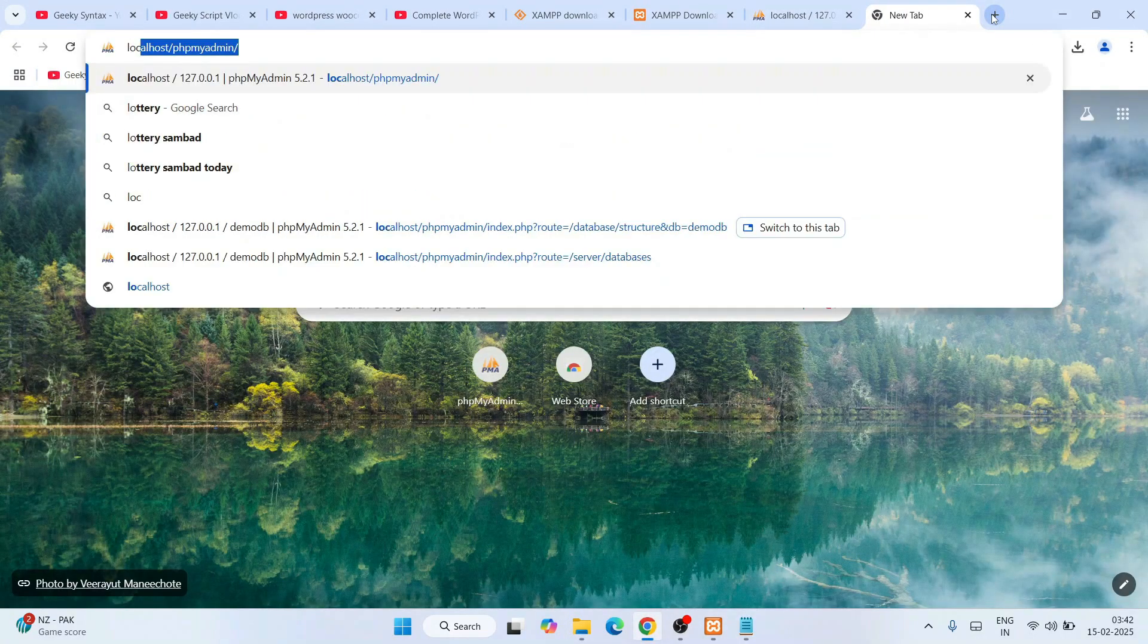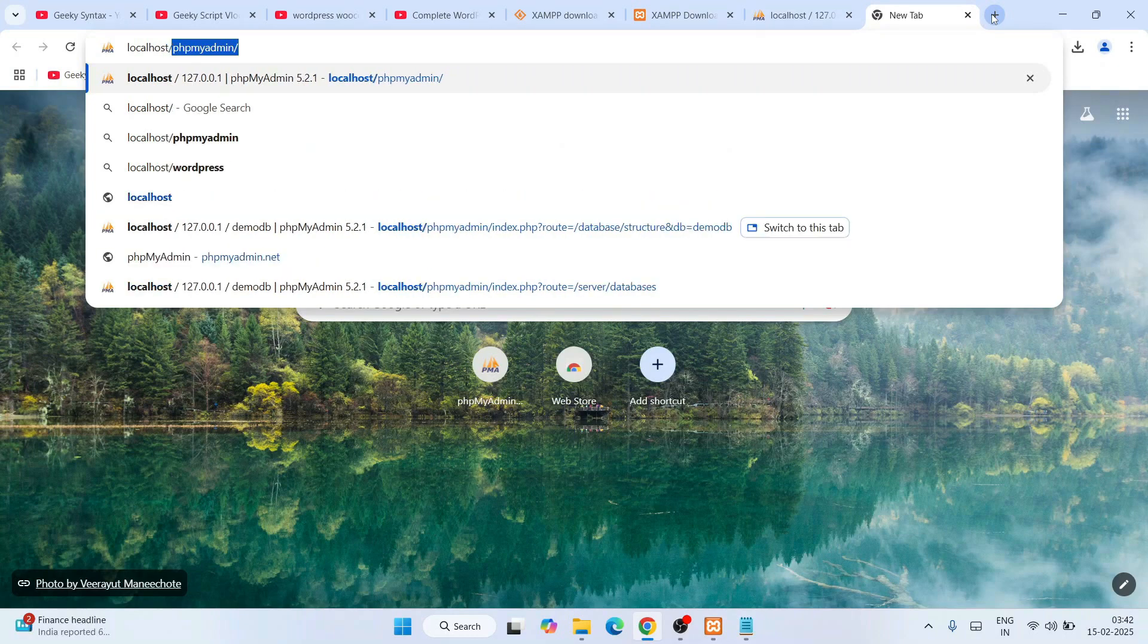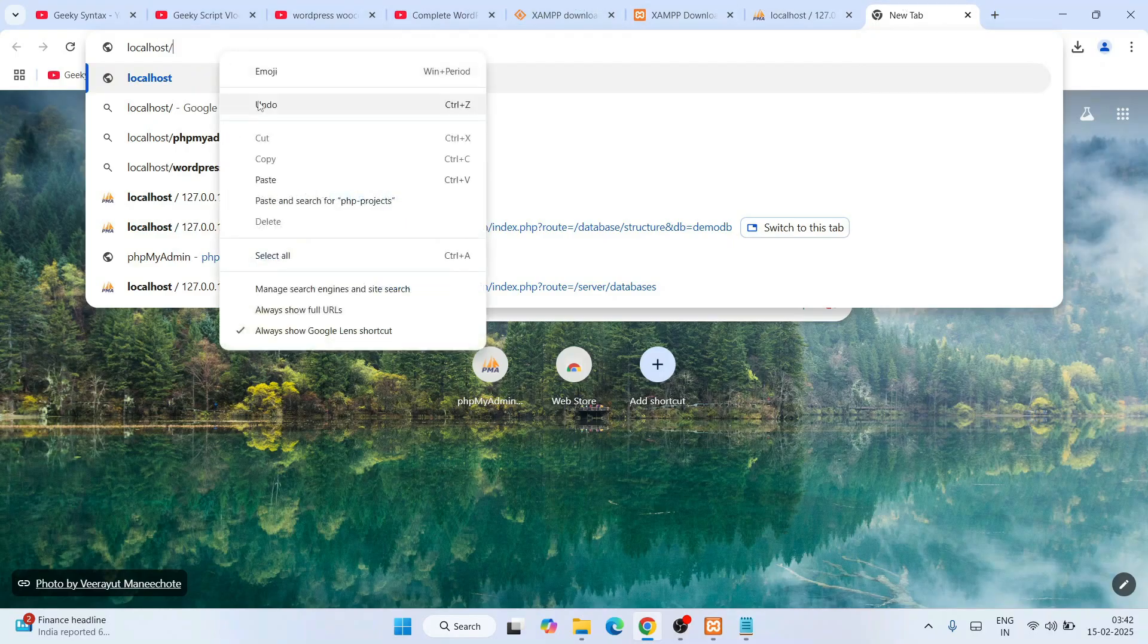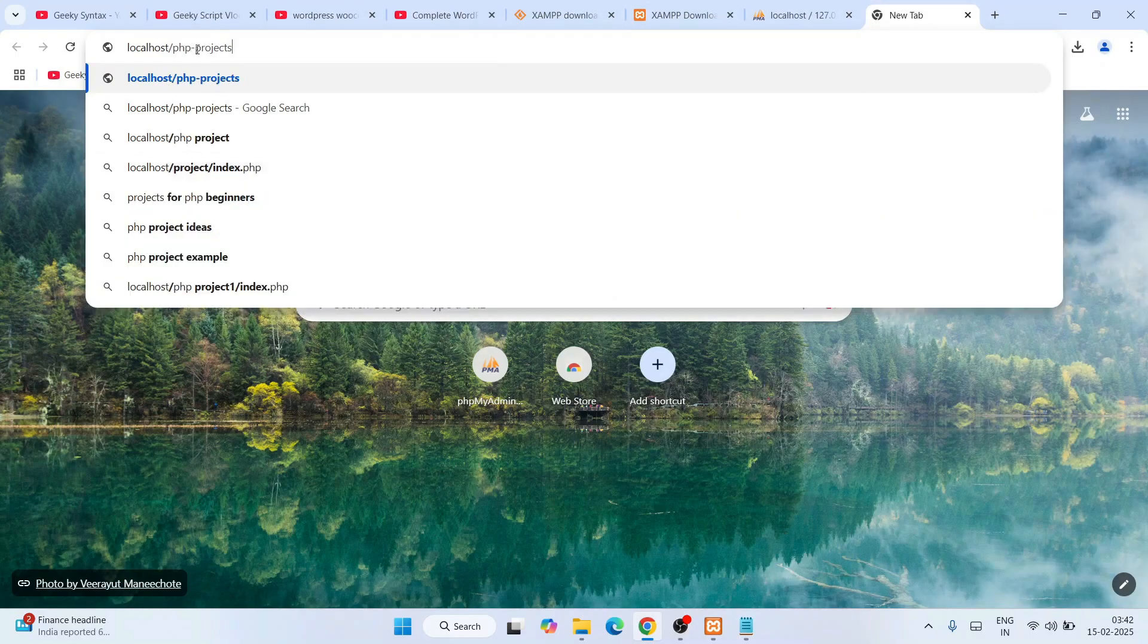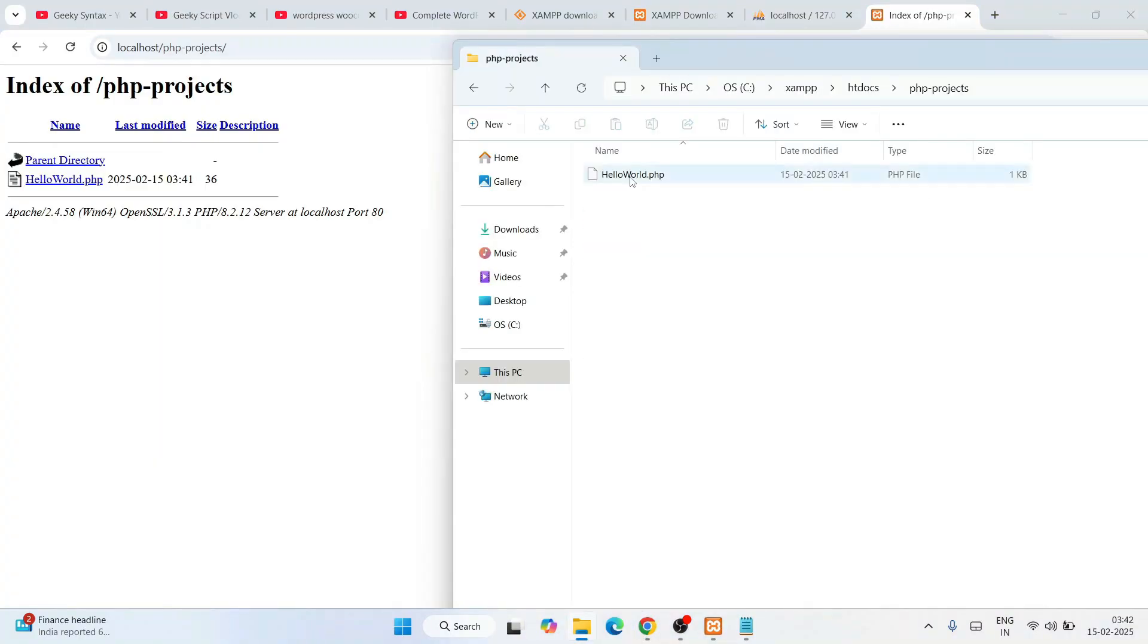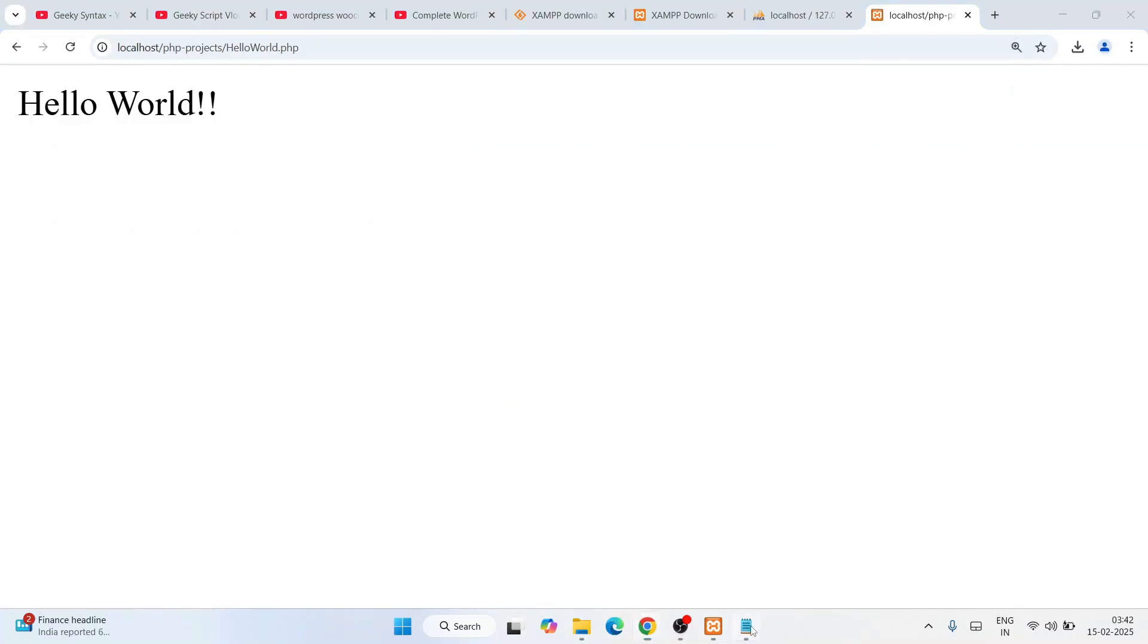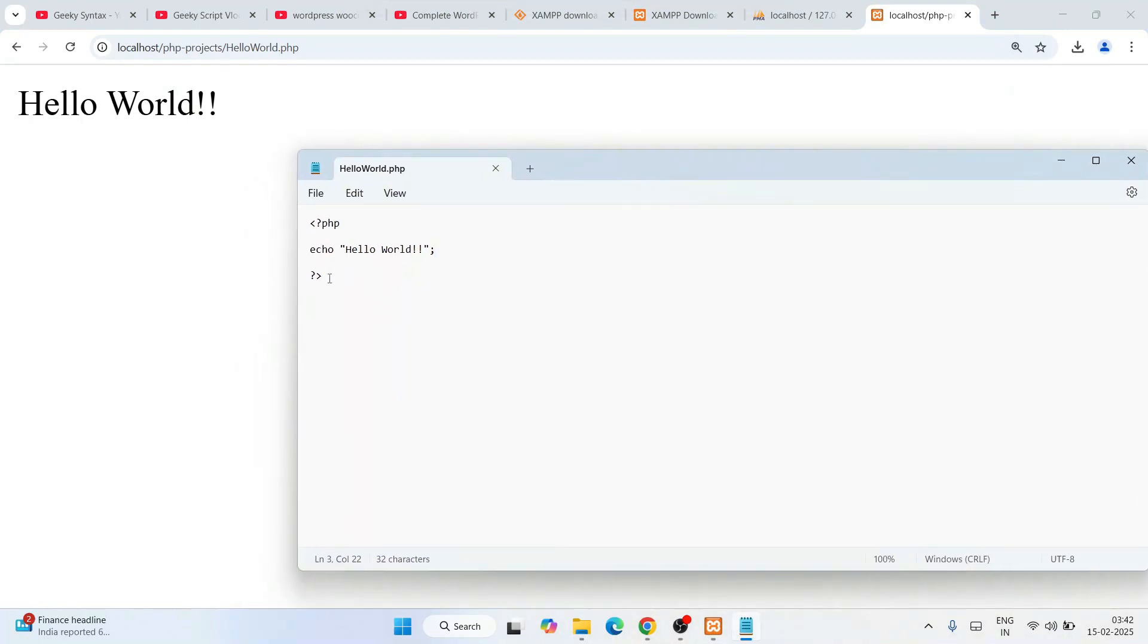Now go to your browser and open a new tab. Simply type localhost, then give a slash, delete the remaining thing, and paste php-projects. Localhost slash php-projects. Hit Enter. That should immediately show you all the things that are in the PHP projects folder. Here we have a helloworld.php file, which is what it's showing. Simply click on this file and there you go - Hello World. Whatever you've written in your program, that exact output will be coming on your browser.